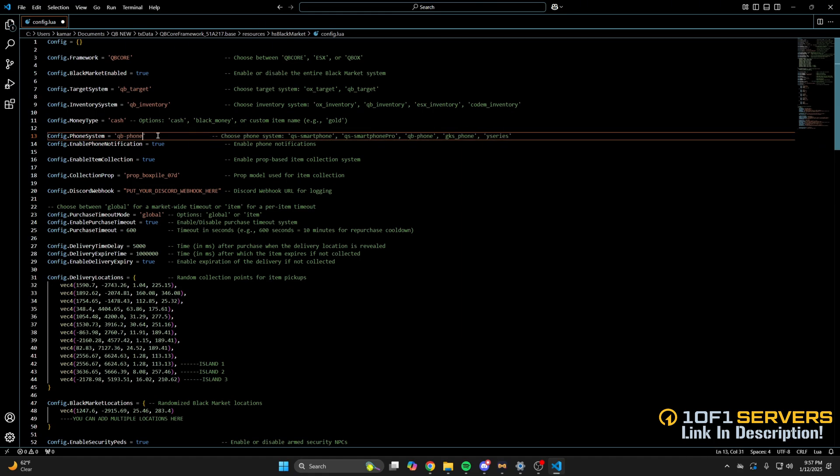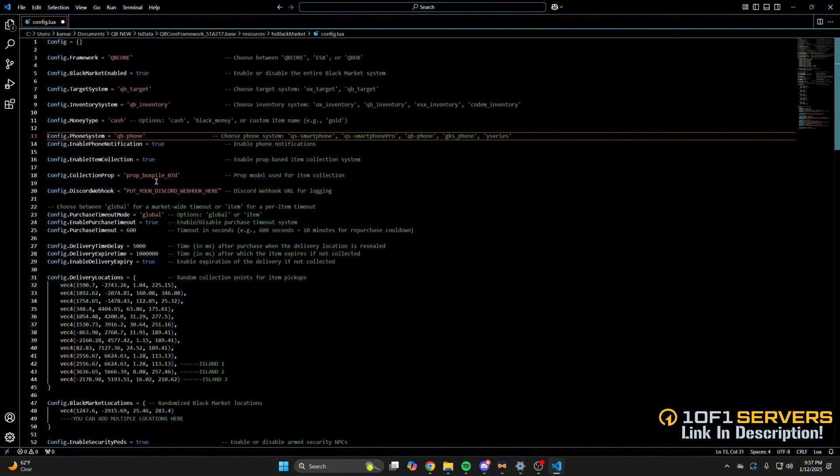And the notifications are for the collection location if you choose to use it. Right below is where you can enable or disable the feature and change the prop that's collected. Next is a webhook for discord logging, which I'll show how to do later. I will mention the logs capture successful and failed purchases.